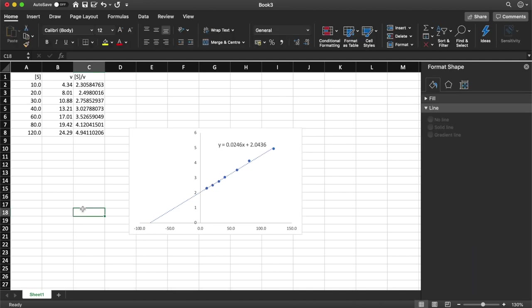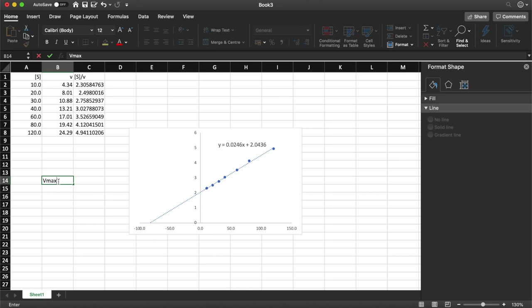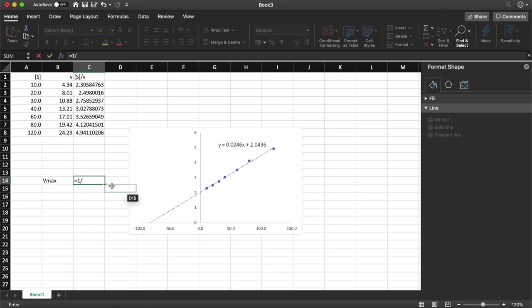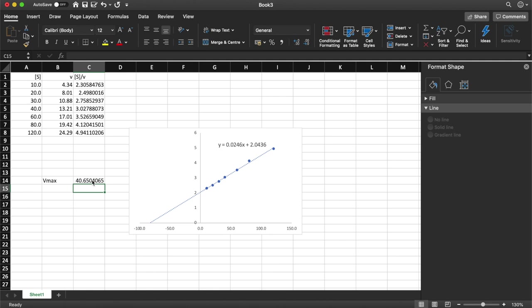Okay, so for the Wolf plot 1 over Vmax is equal to the gradient, so therefore Vmax is going to be equal to 1 divided by the gradient. So that's equal to 1 divided by the gradient which we have from our equation here, so that's going to be 0.0246. So our Vmax works out at 40.65.